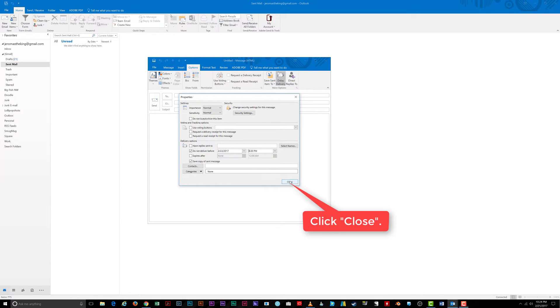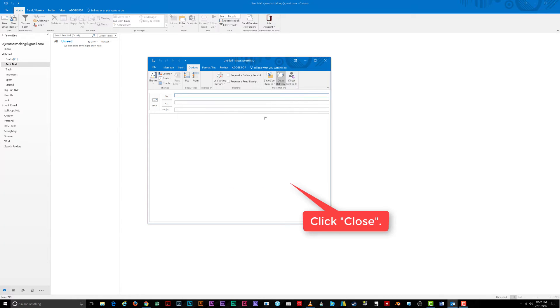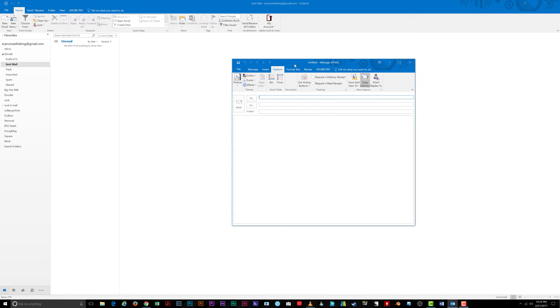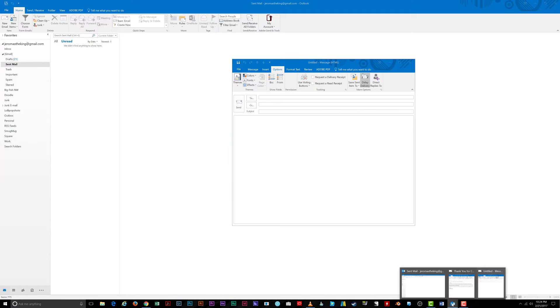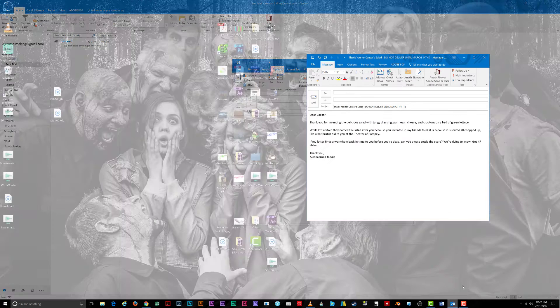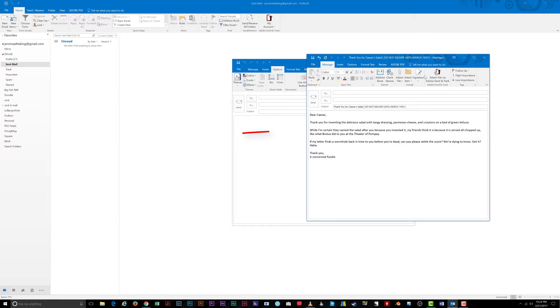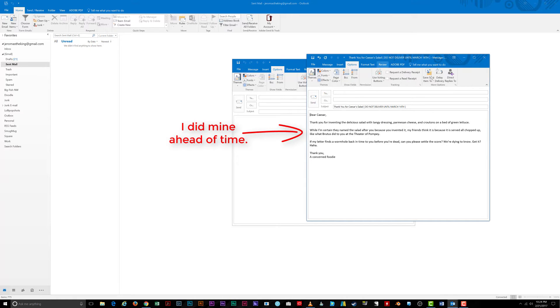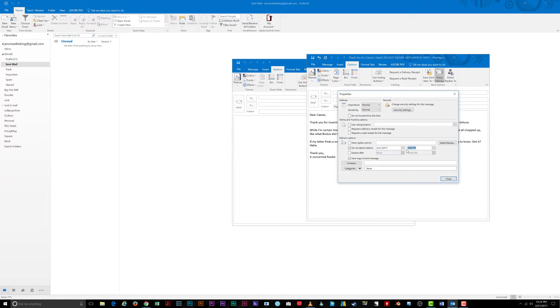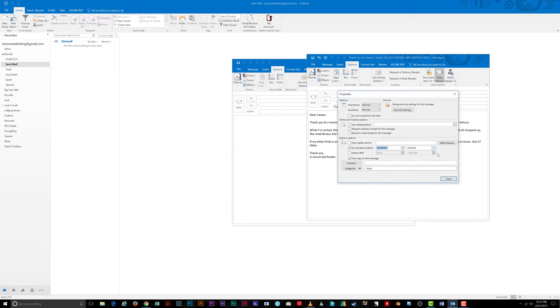Click close to go back to your blank email. Compose your email as you normally would with all recipients, the subject line, and the body of the email. I have a pre-formatted one queued up for the purposes of this tutorial.